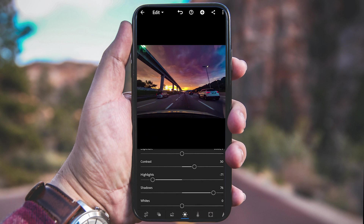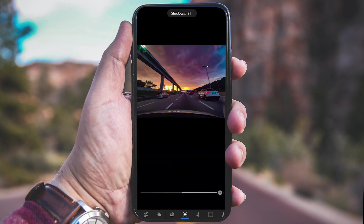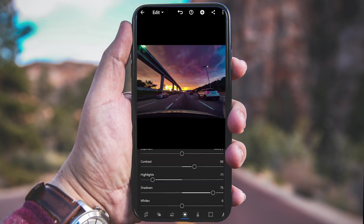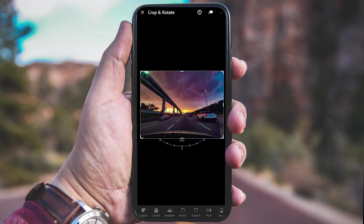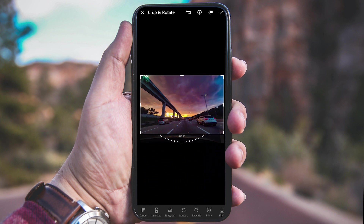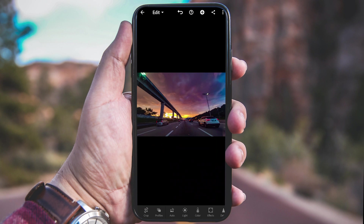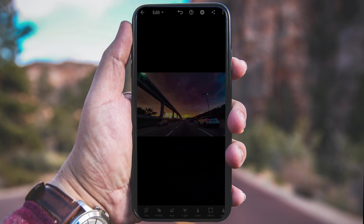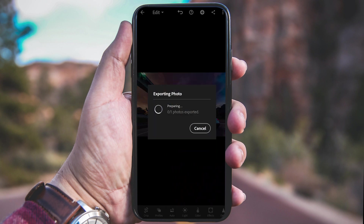Now I'm going back to the Light slider to adjust the Shadow slider a bit more. Next I'm going to crop the bottom part of this picture, and you're done. To save, just press the Share button and save it to your device.